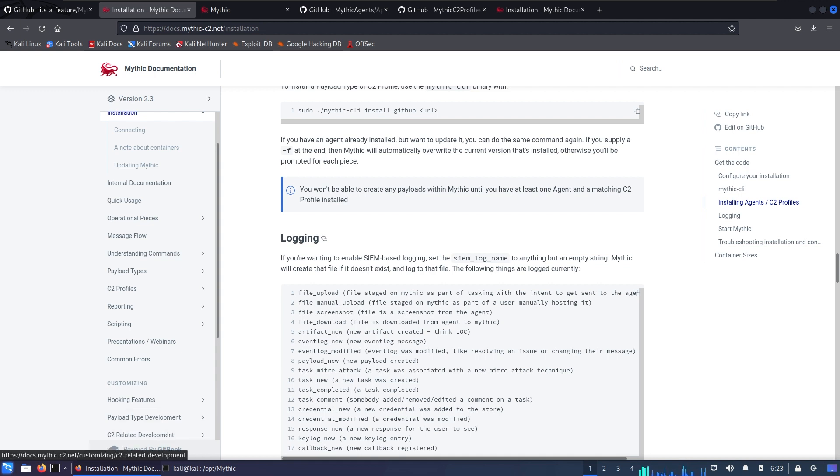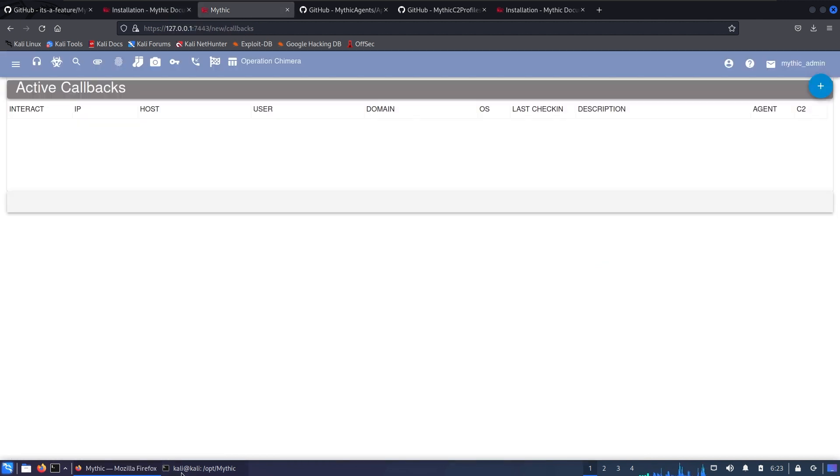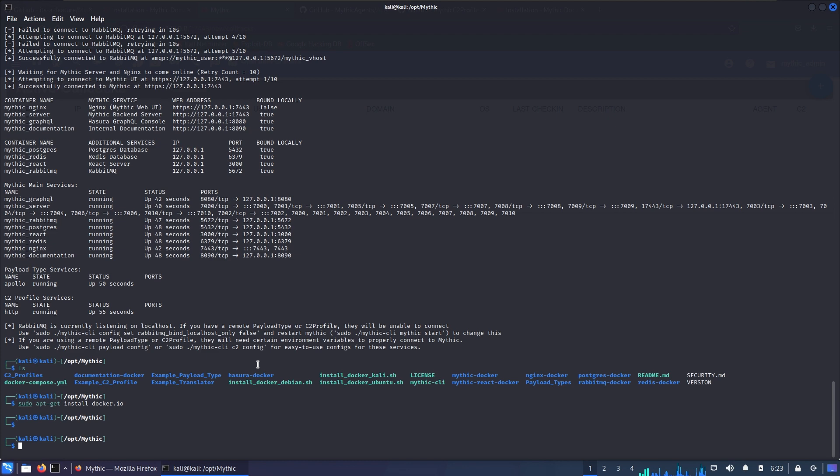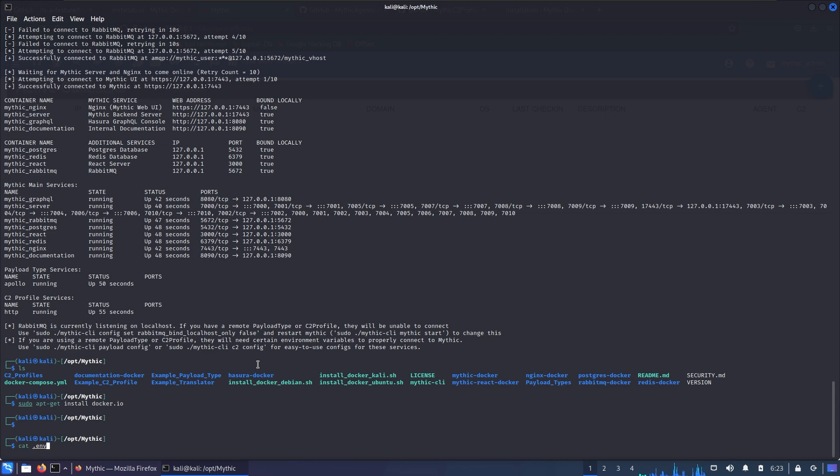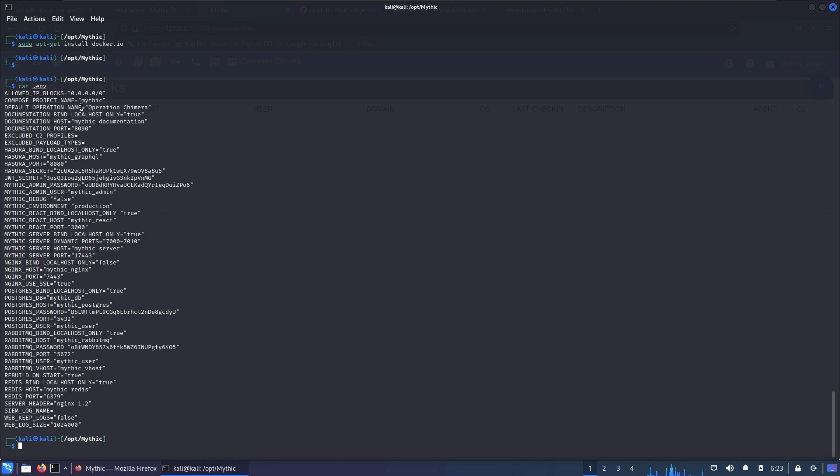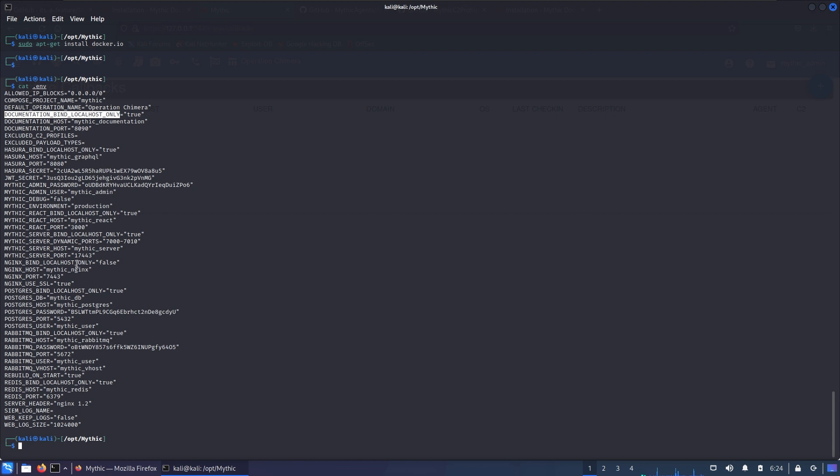After Mythic started we have a hidden file called .env which contains all the environment variables. Mythic needs a lot: ALLOWED_IP_BLOCKS is the IP address that is blocked from logging in and you can specify the whole network here. We have the project name Mythic and default operation name Operation Hemera. We have the open ports and that MYTHIC_SERVER_BIND_LOCALHOST_ONLY variable is very important because this can actually block our Mythic instance from working. Documentation needs to be bound only locally, but for example the nginx server needs to be bound on all interfaces so other agents or people or computers will be able to see it.